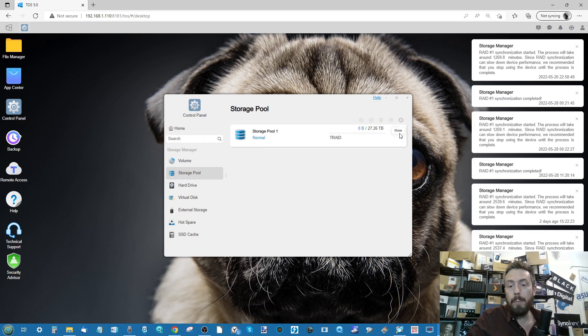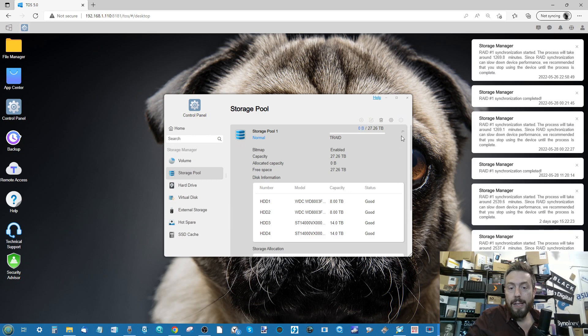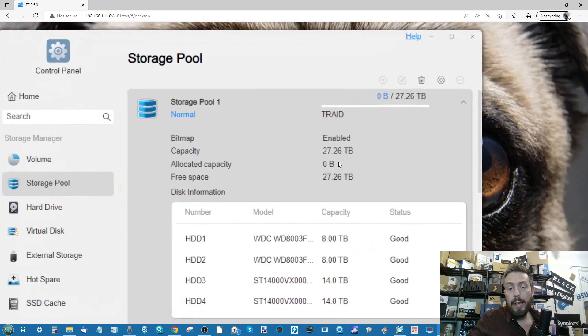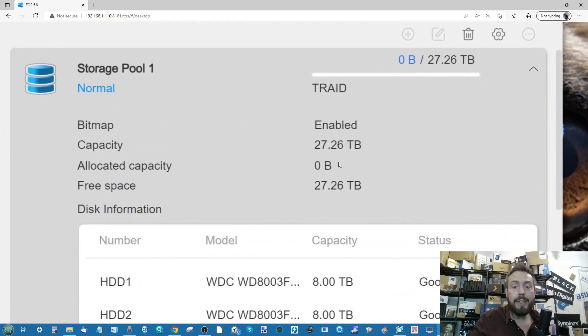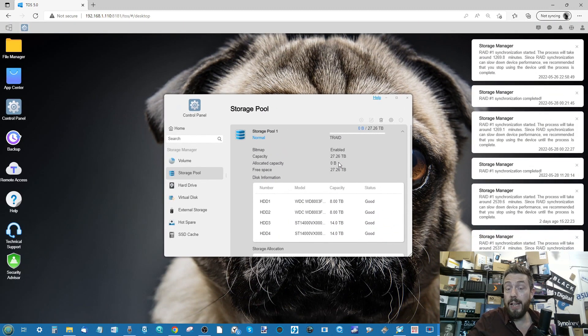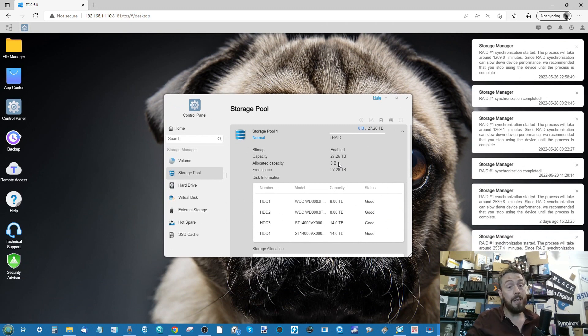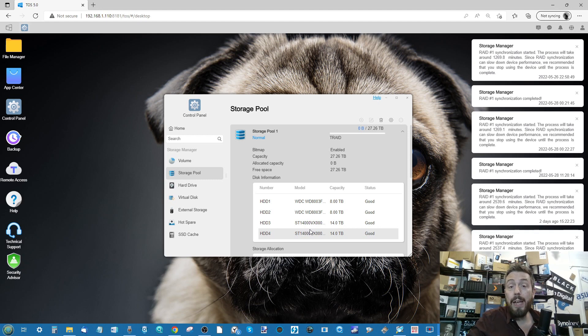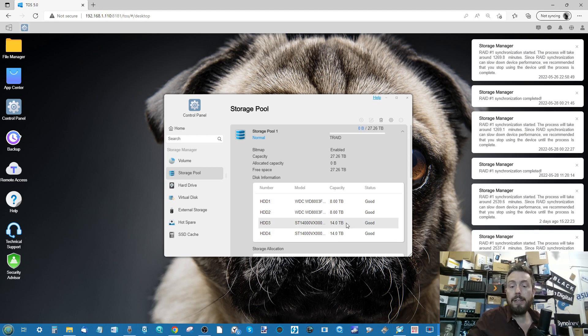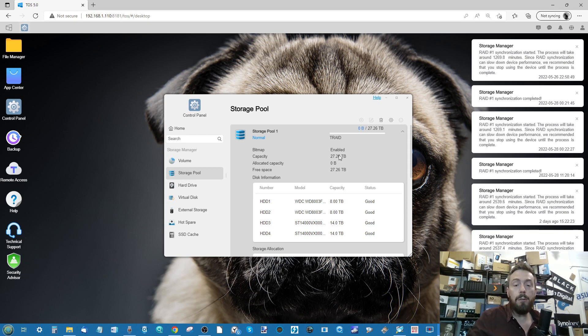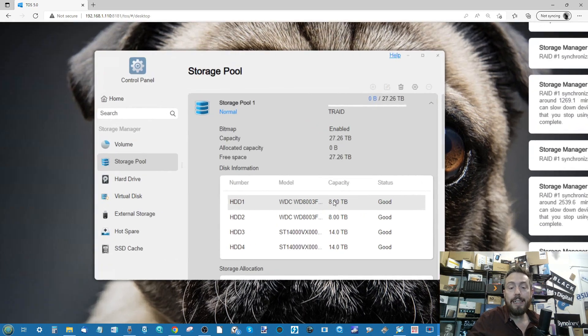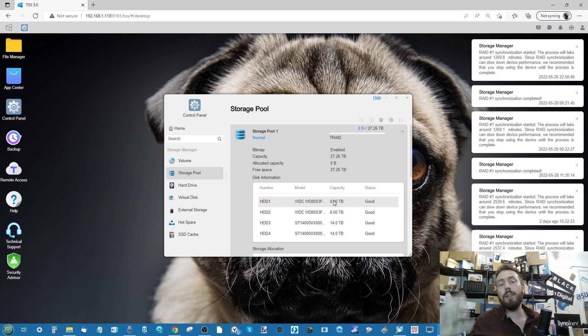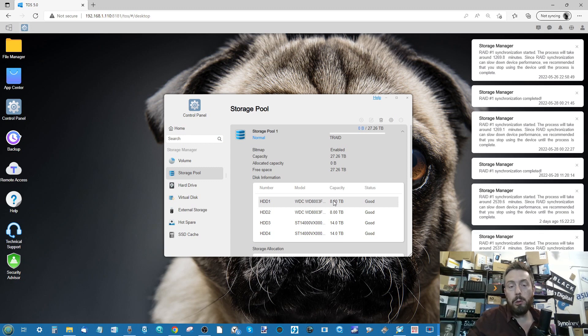We have got our big T-RAID right there. It has now embraced the 14TB drive and we now have 27.26TB of storage available. Remember, had this been a traditional RAID, it would have classed every one of these drives as 8TB and therefore given us 24TB overall. Instead it's allowed us to embrace that extra storage. Bear in mind this is a roundup process when it comes to the drive.